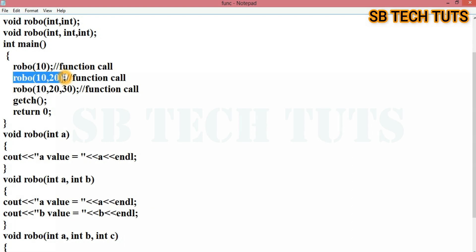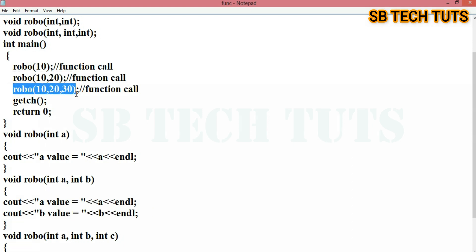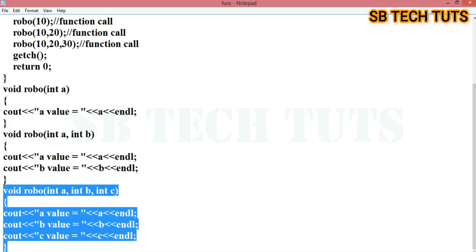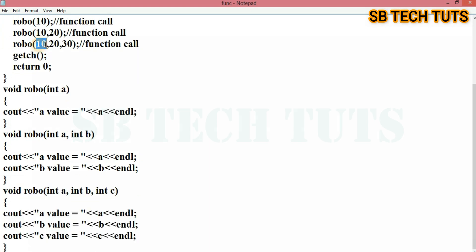Now the third function is called — row 10, 20, 30. Three parameters, integers. One member function is called. This is the prototype — three integers. So the definition is here: 10 is assigned, 20 is assigned, 30 is assigned.